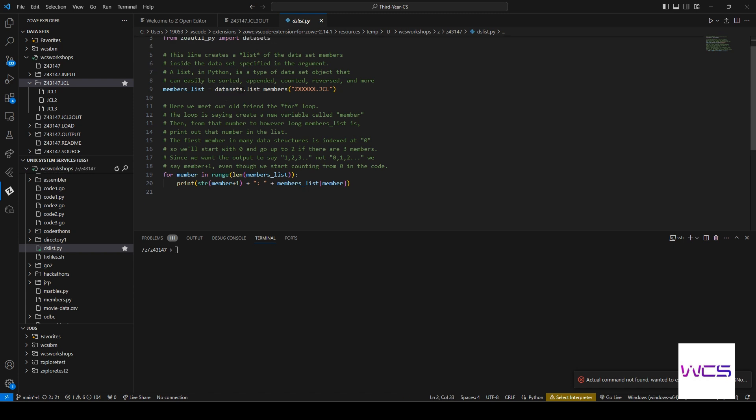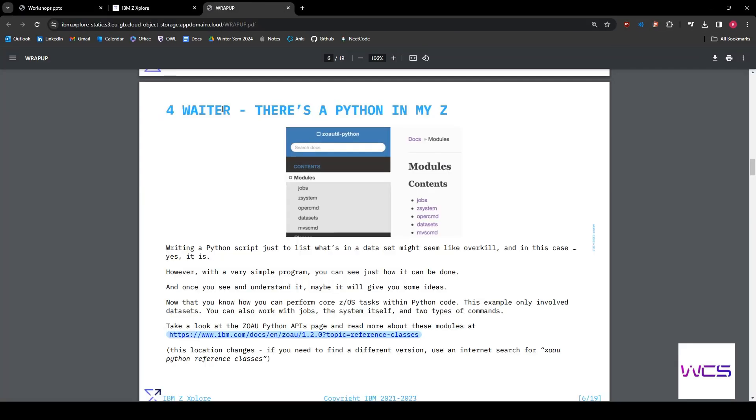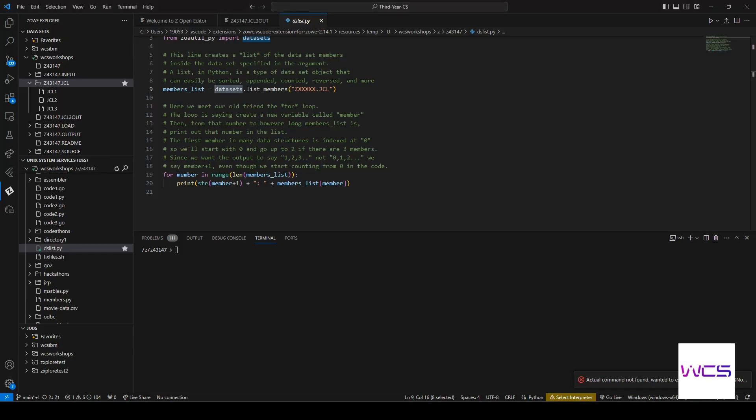You can see here we're using the list members function, which if you check the documentation, which you can find in Explorer on step four of wrap up PDF. You can check all the other stuff that you can do with it and experiment with it on your own time.